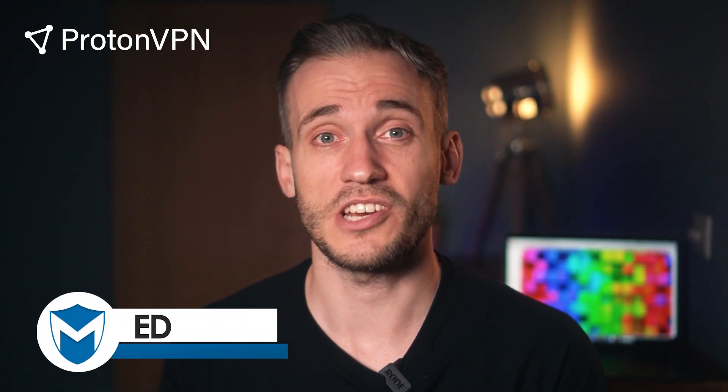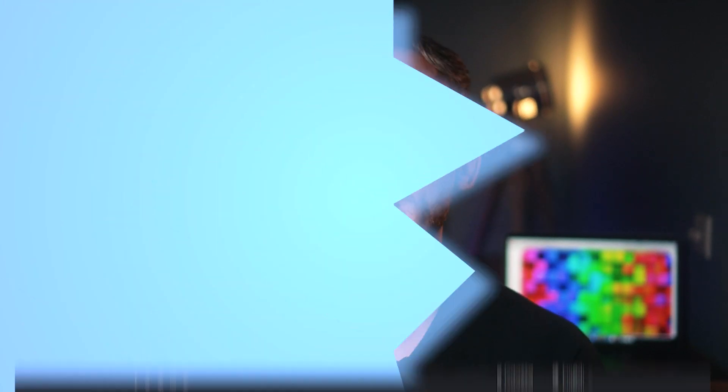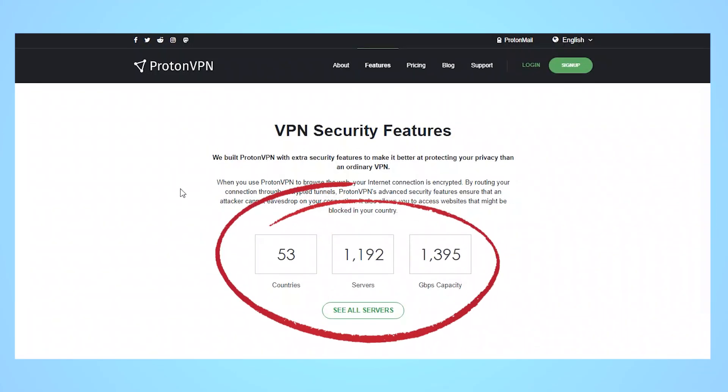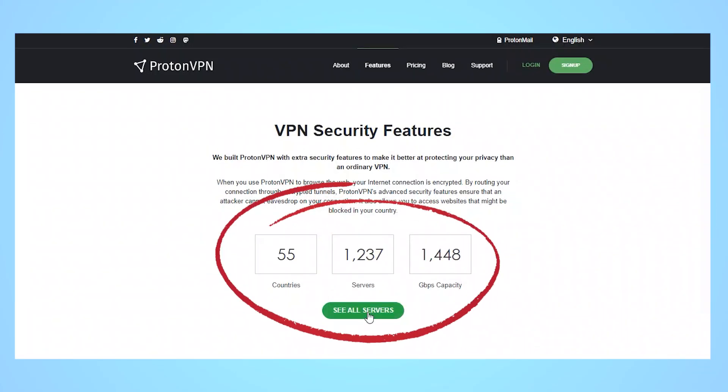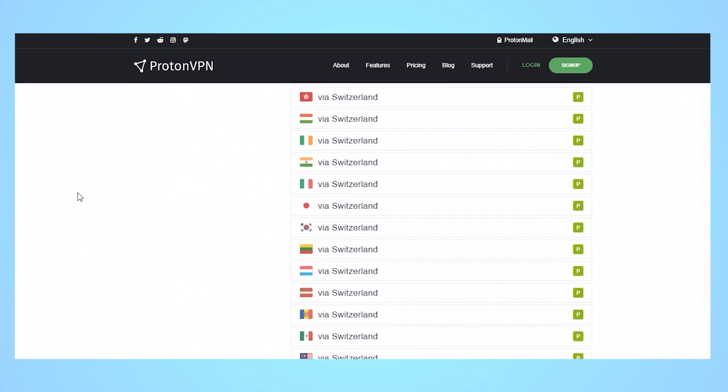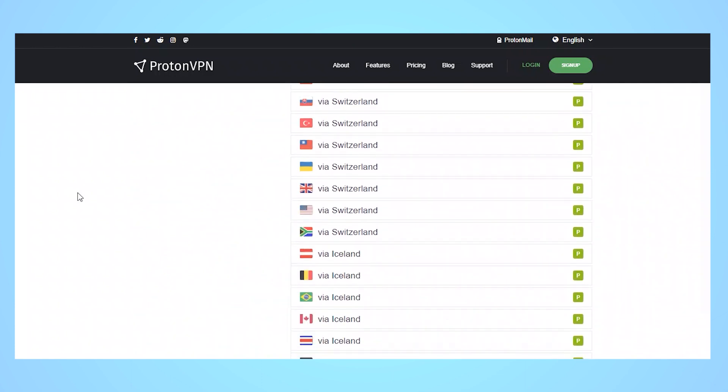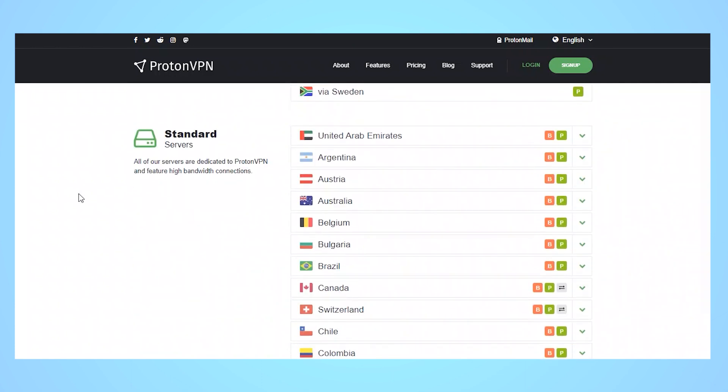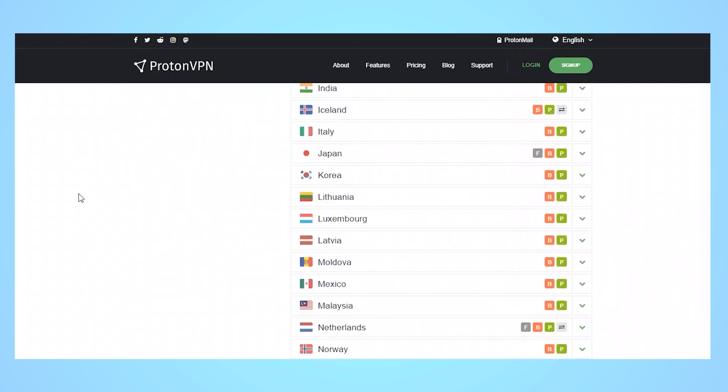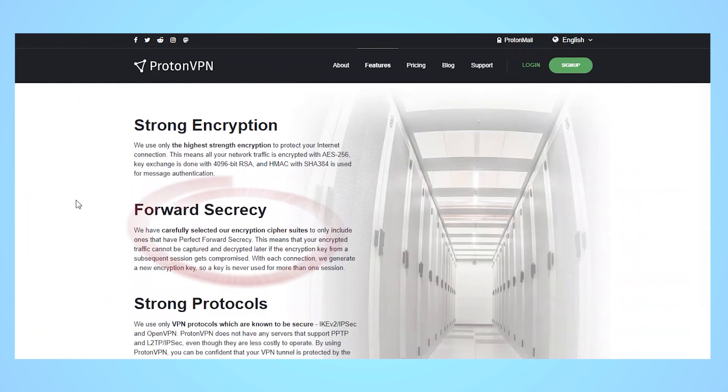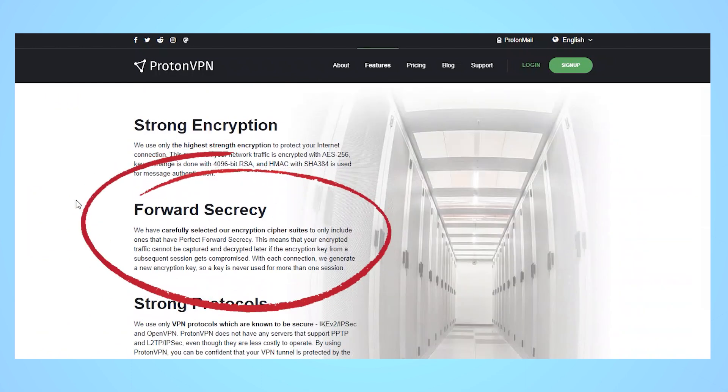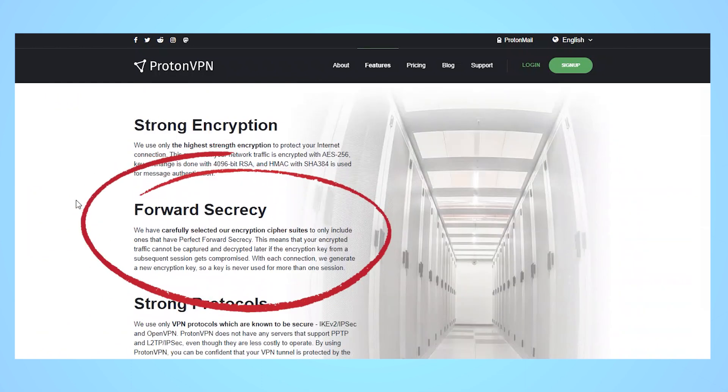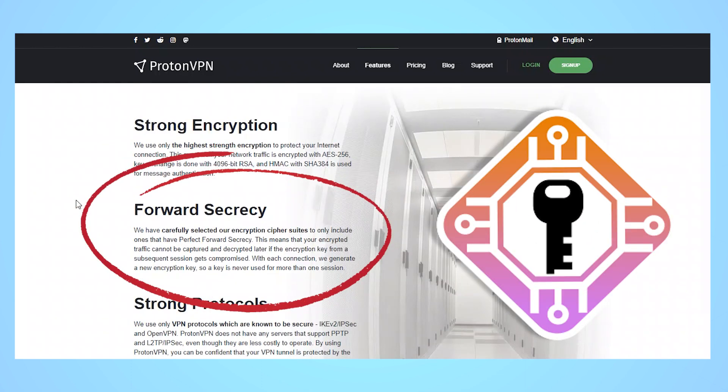Let's start with the basics first. ProtonVPN offers over 1,200 servers in 55 countries, all of which offer SecureCore to protect you from network-based attacks. In addition, it supports perfect forward secrecy, so you get a new encryption key for each session.